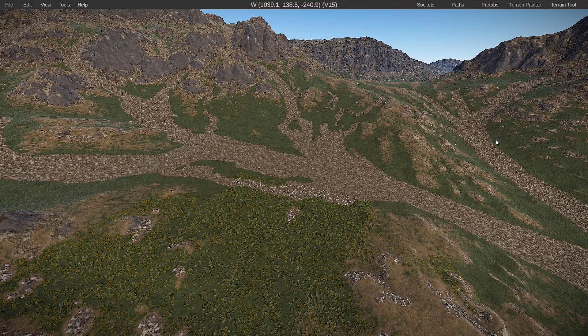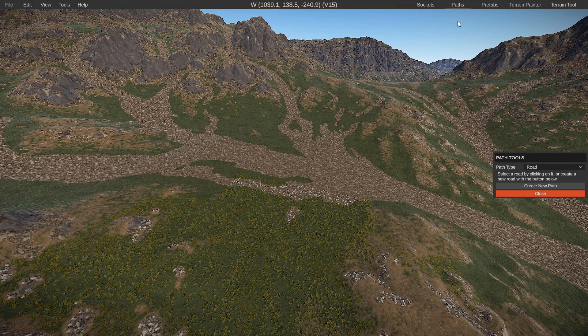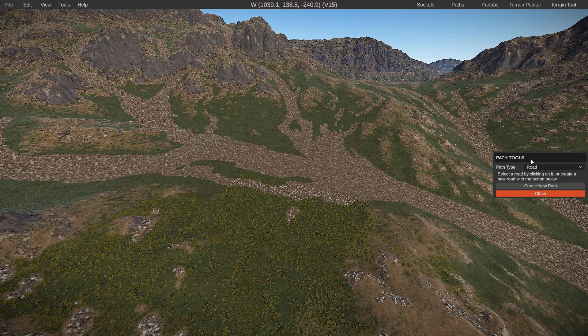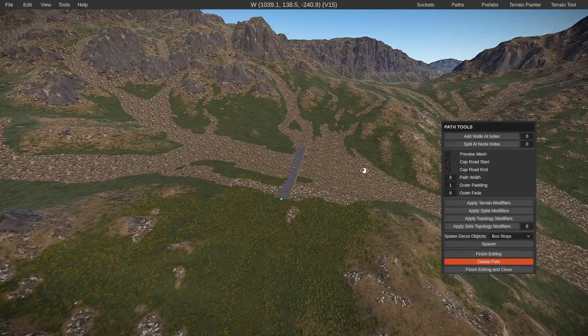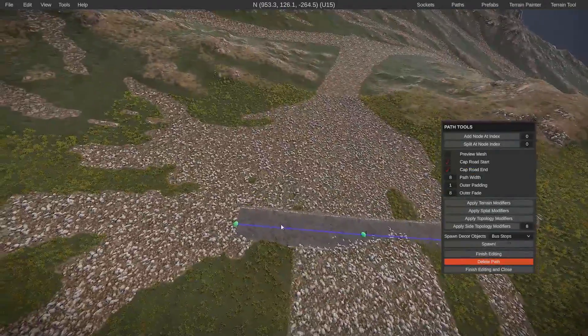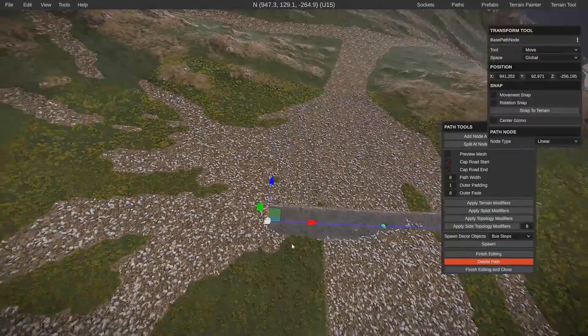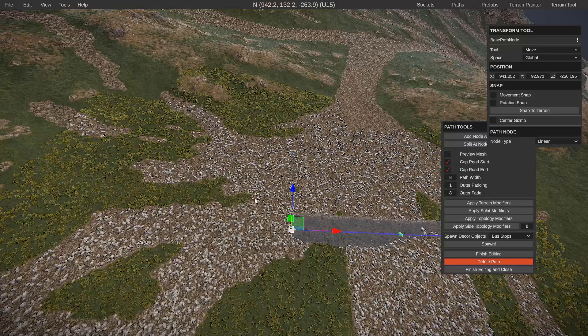Tip number three. This one's super easy. Basically, whenever you're in the path tools for creating a custom road, all you have to do is just control click and it adds a new node.